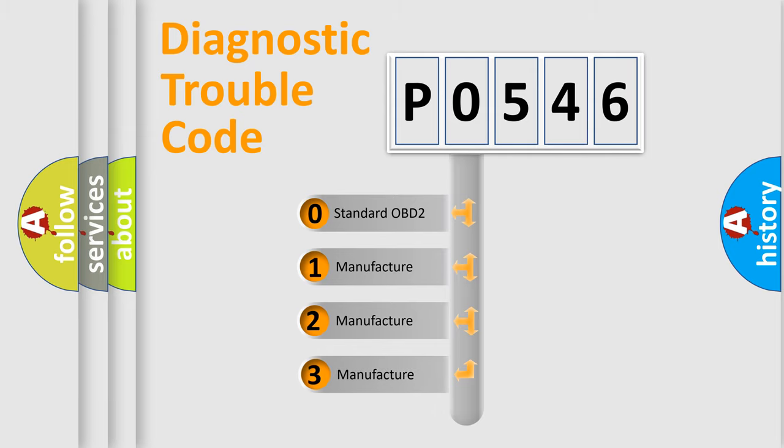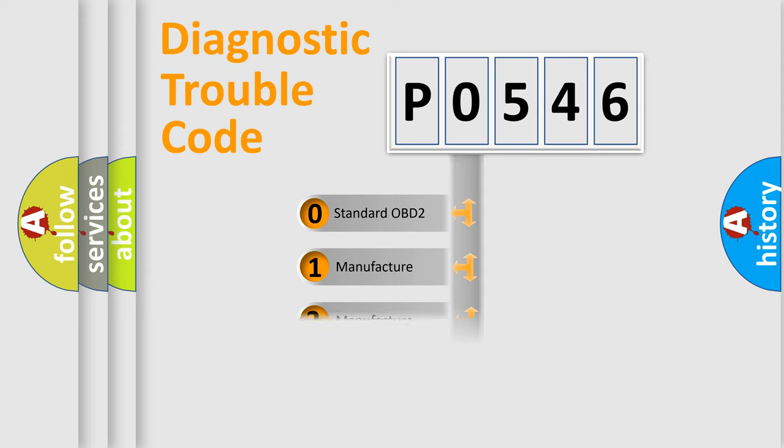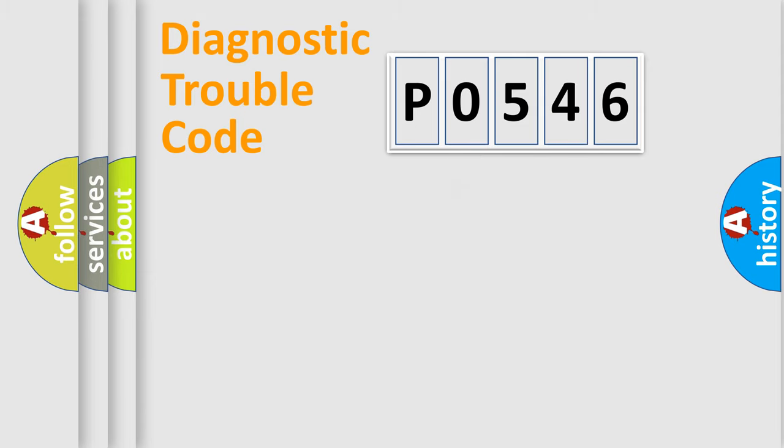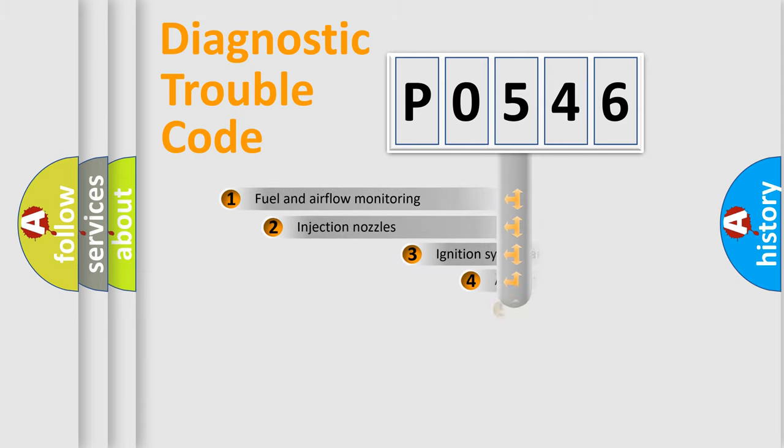If the second character is expressed as zero, it is a standardized error. In the case of numbers 1, 2, or 3, it is a manufacturer-specific error.